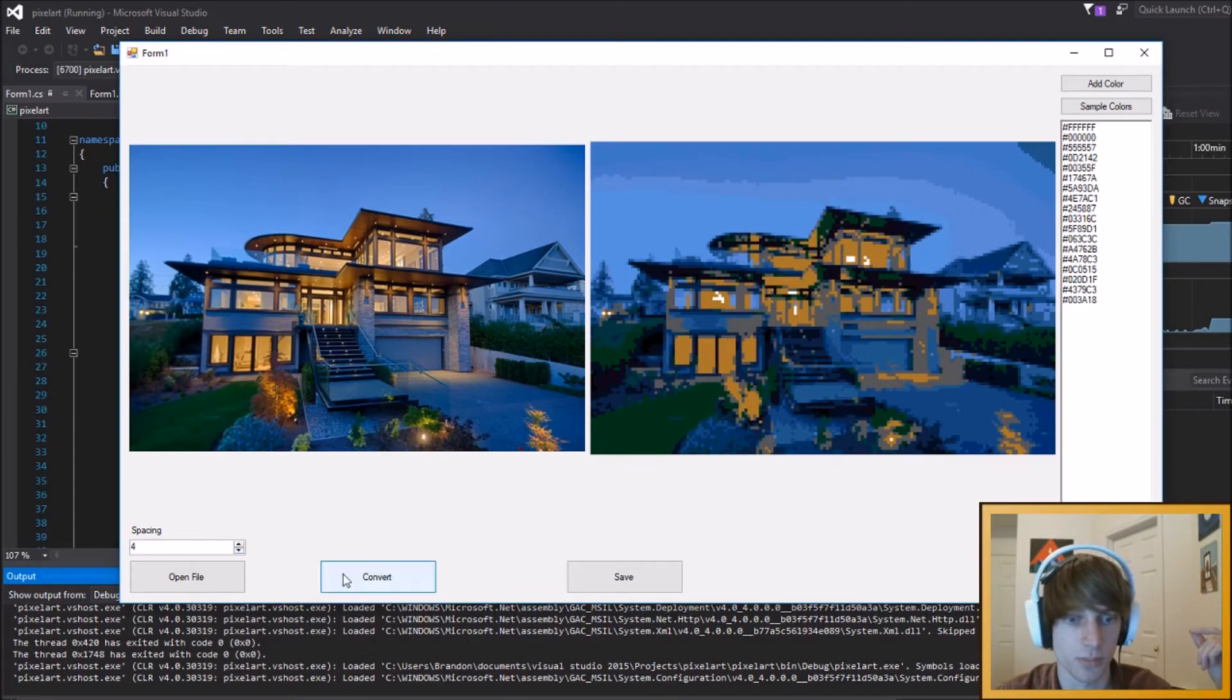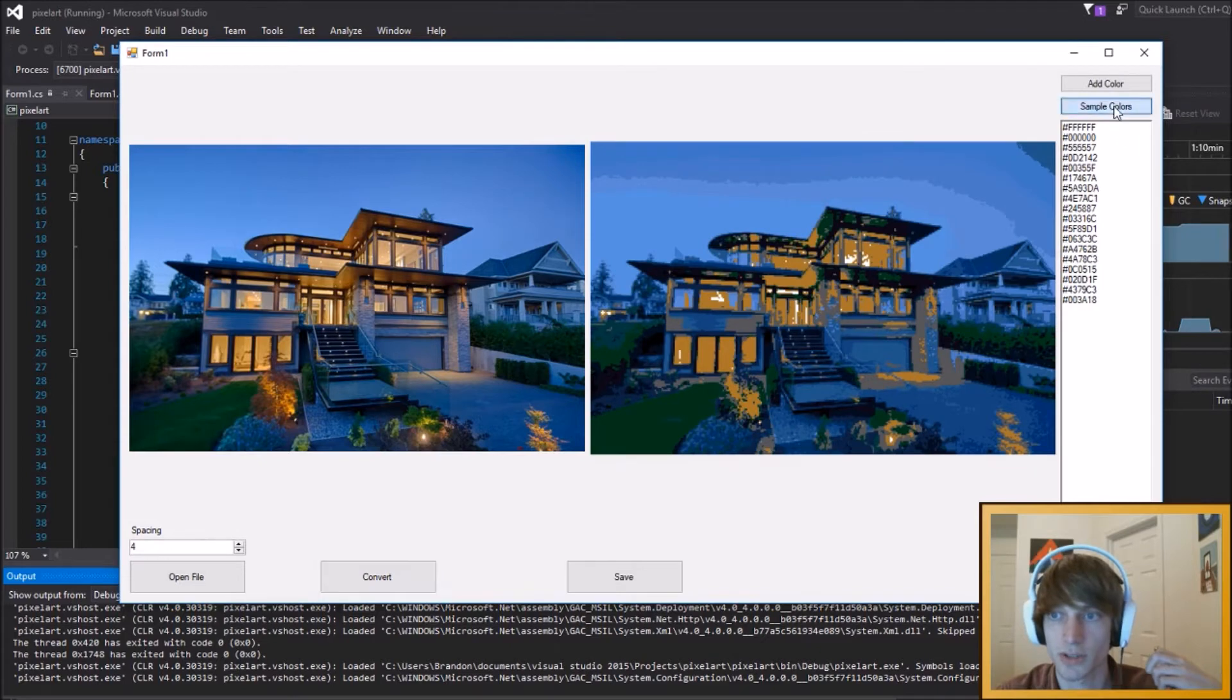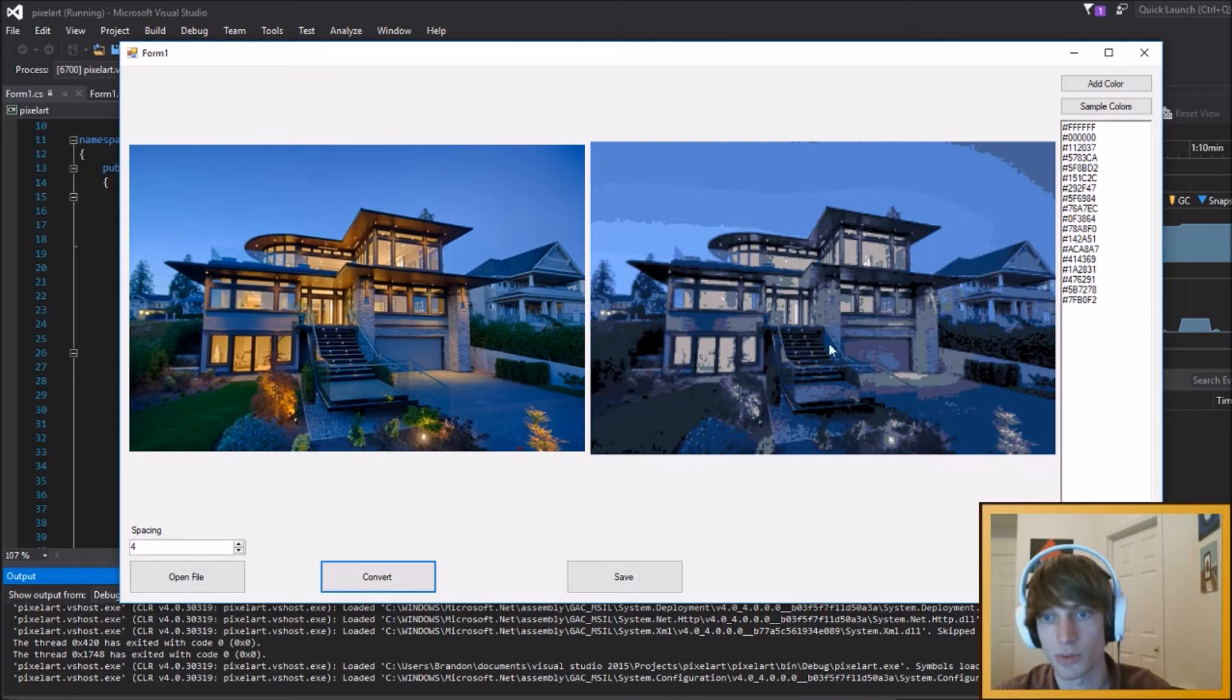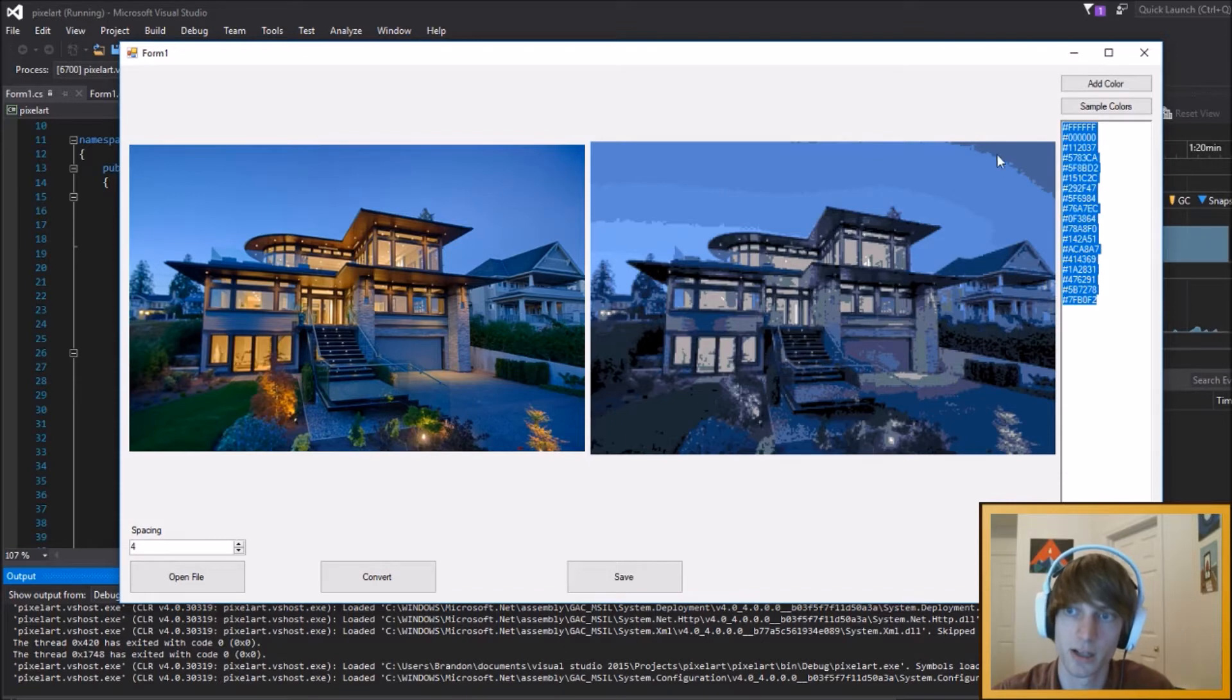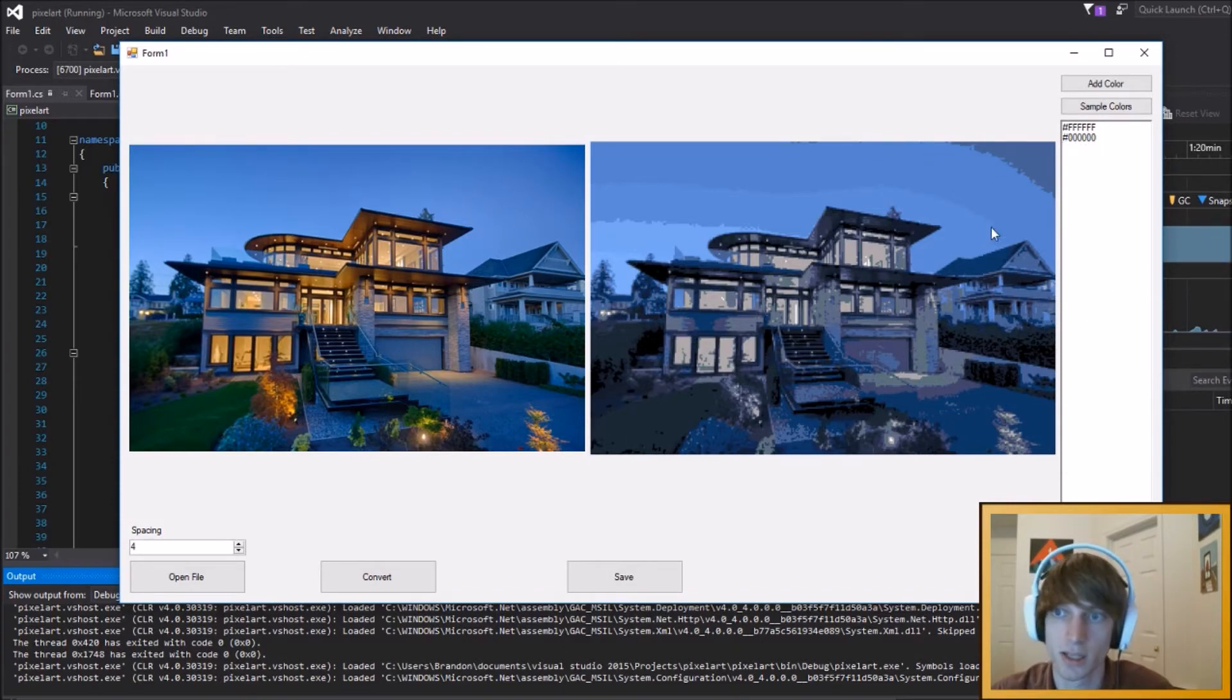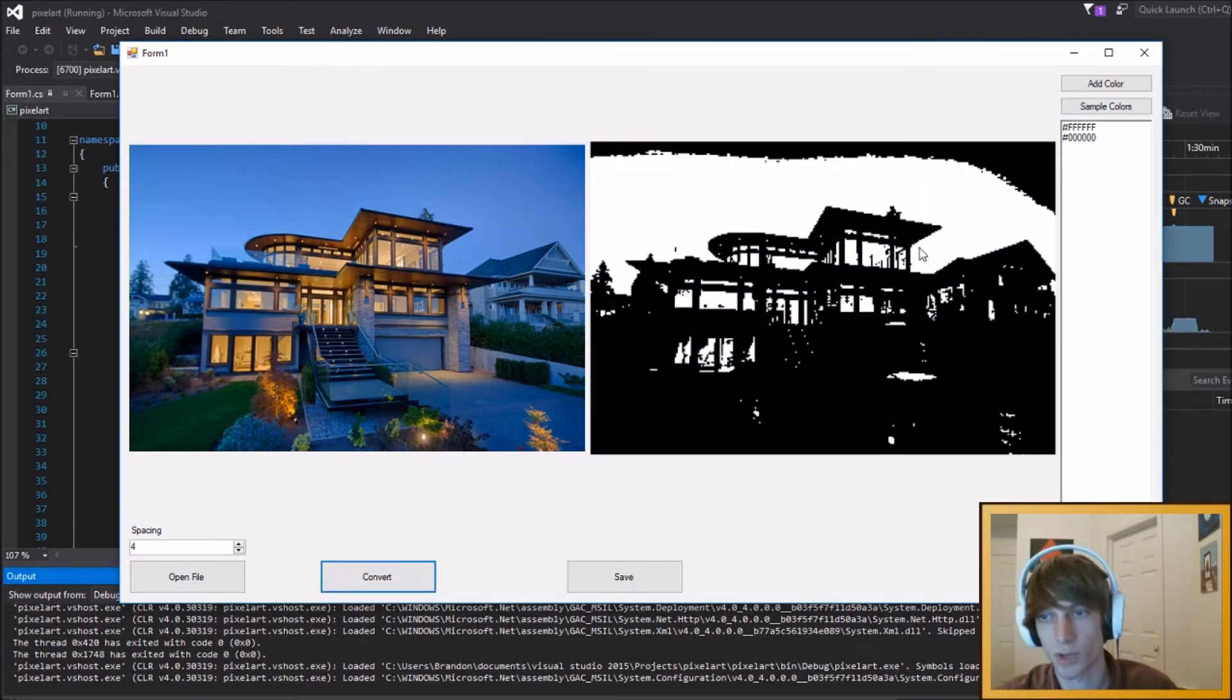Of course, spacing I wouldn't put all the way up there on this one, but it allows you to convert an image to a pixel art version of it based on what colors you decide to put in the side here. For instance, I could just leave it as black and white, and I could convert based on black and white, and you would get black and white.